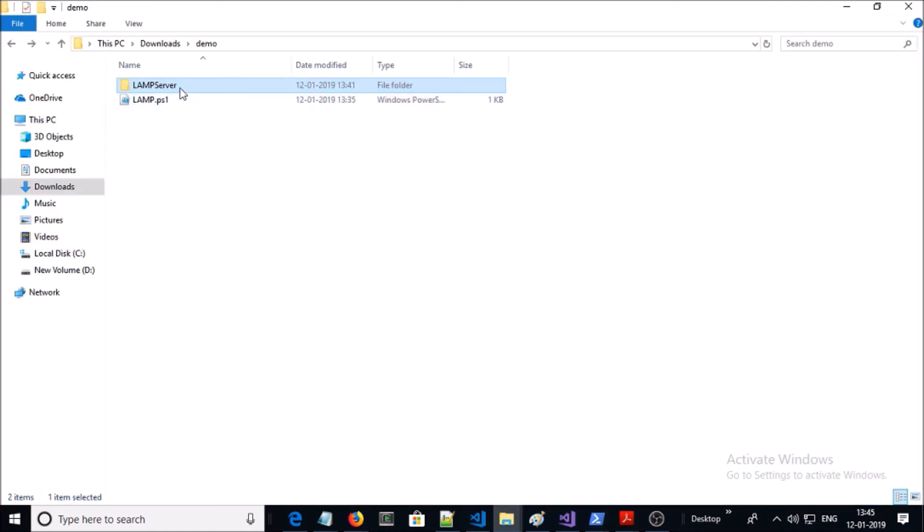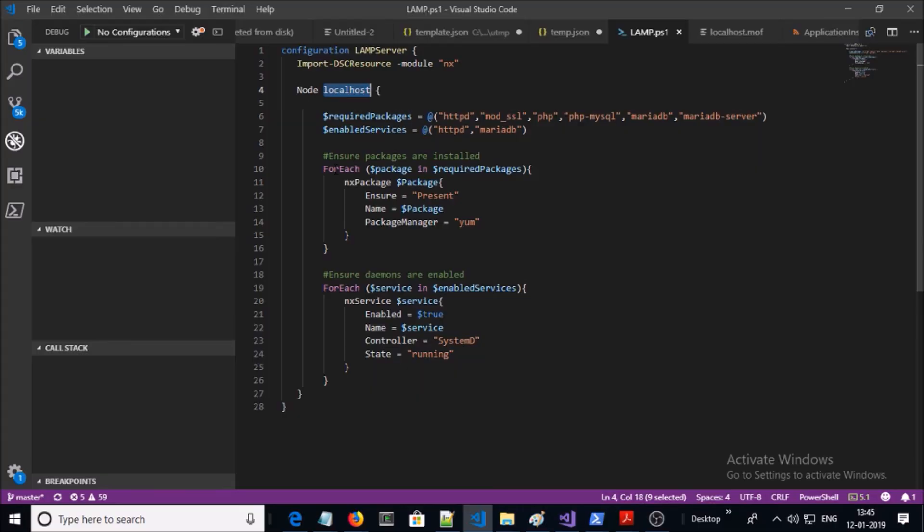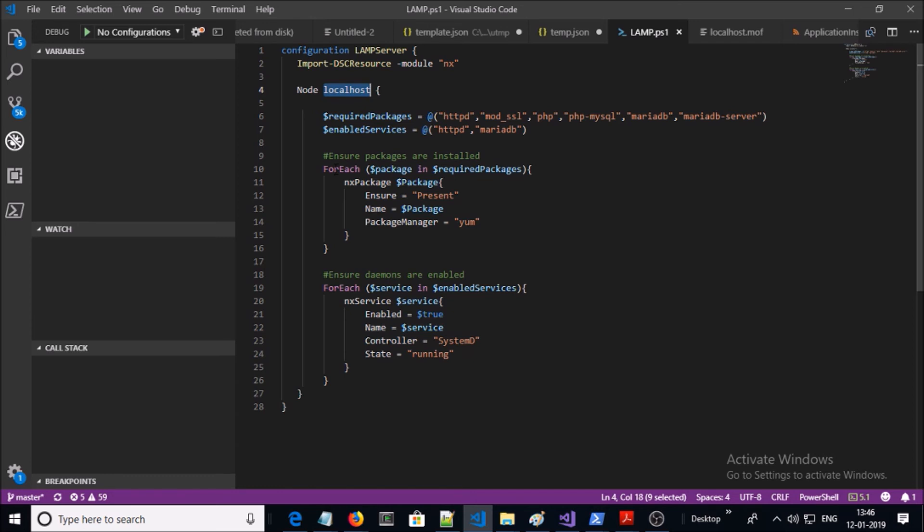This is the folder and in this folder it created a localhost.MOF file. Since we gave the single node configuration in the PowerShell DSC, hence it created a single MOF file for localhost.